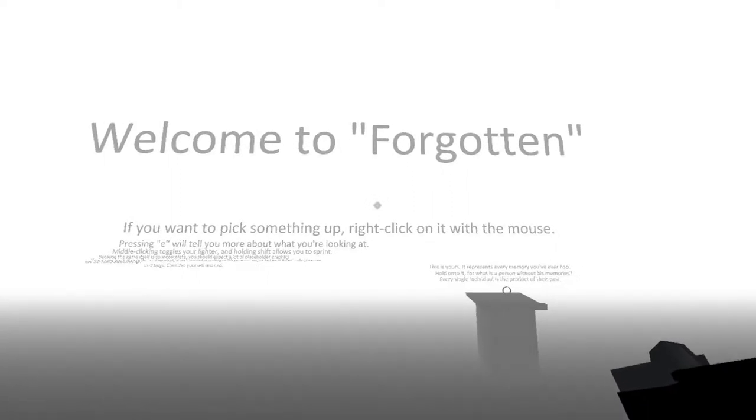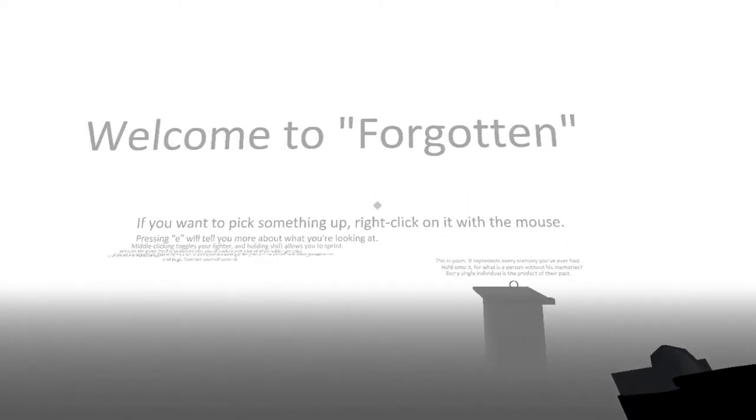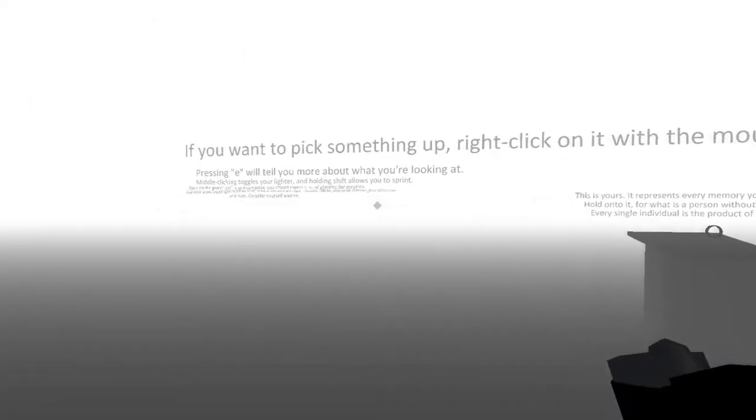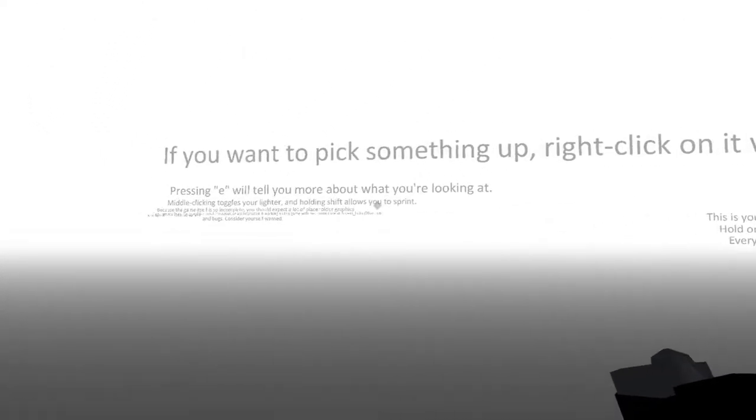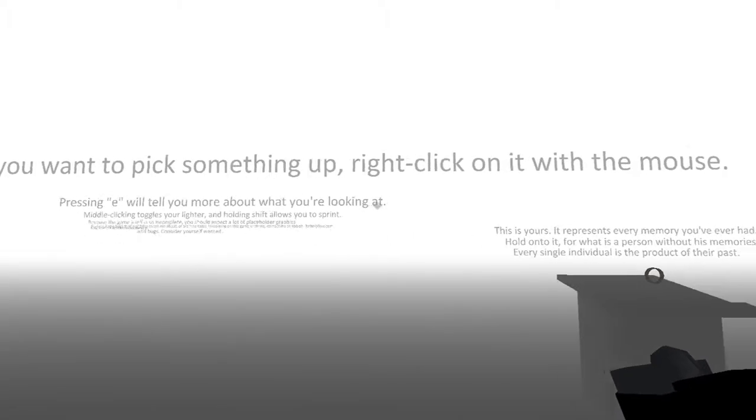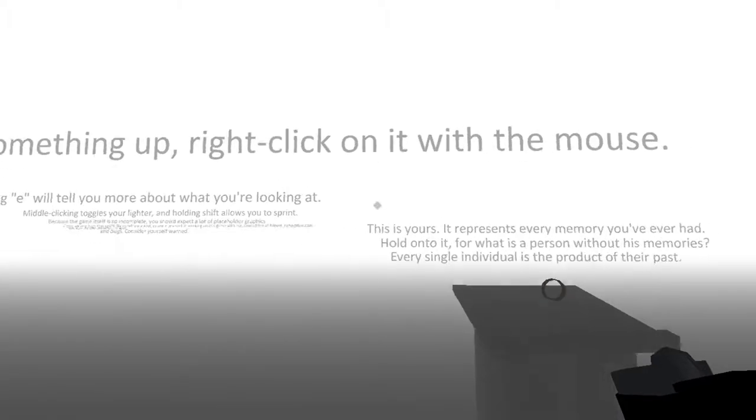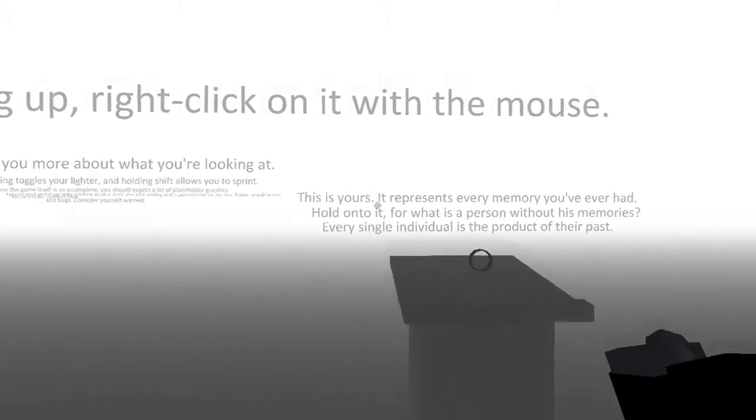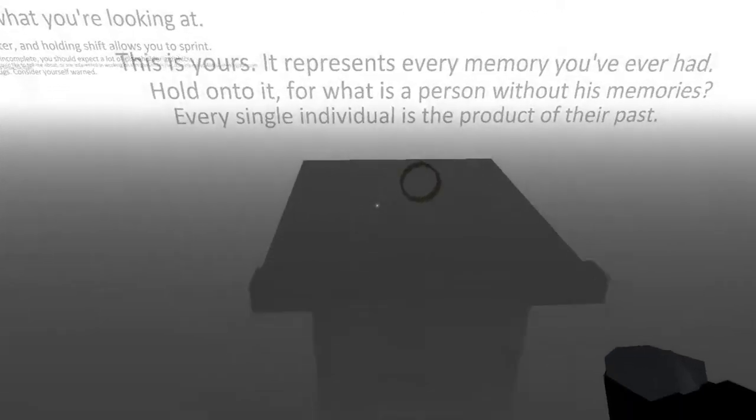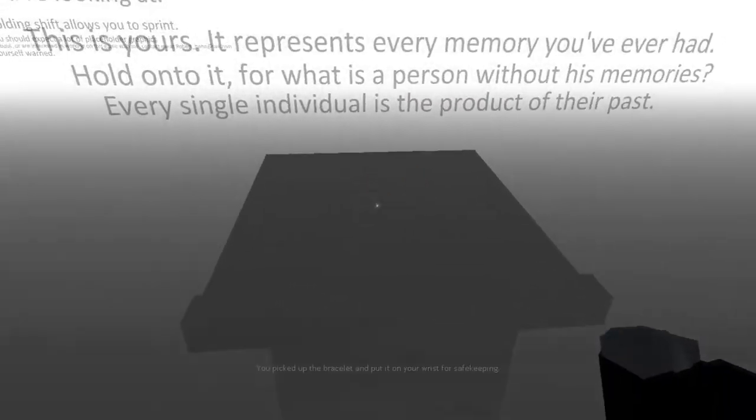So let's read the text that's somehow floating in the air. Welcome to Forgotten. If you want to pick something up, right-click on it with the mouse.